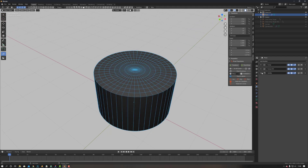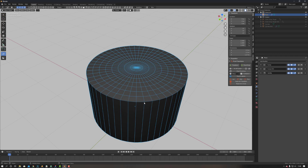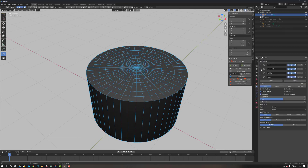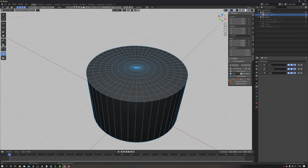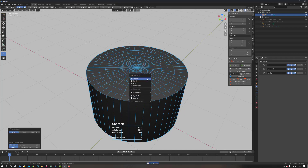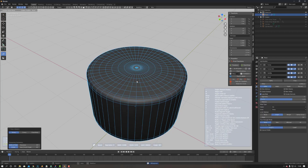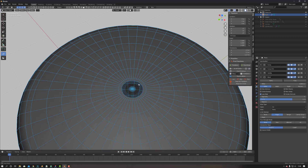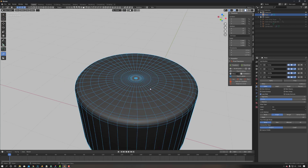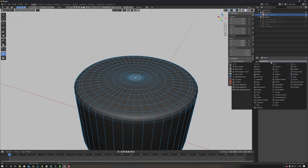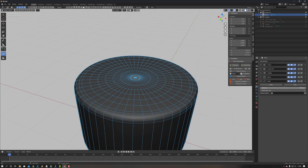Then what you need to do as well is — because now if we bevel this, for example — let's add a bevel modifier, go to angle. Let me just do it the easy way: sharpen using Hops. As you can see, what's happened is there's a hole. And how we fix that is we need to add a weld modifier — put that above the bevel.